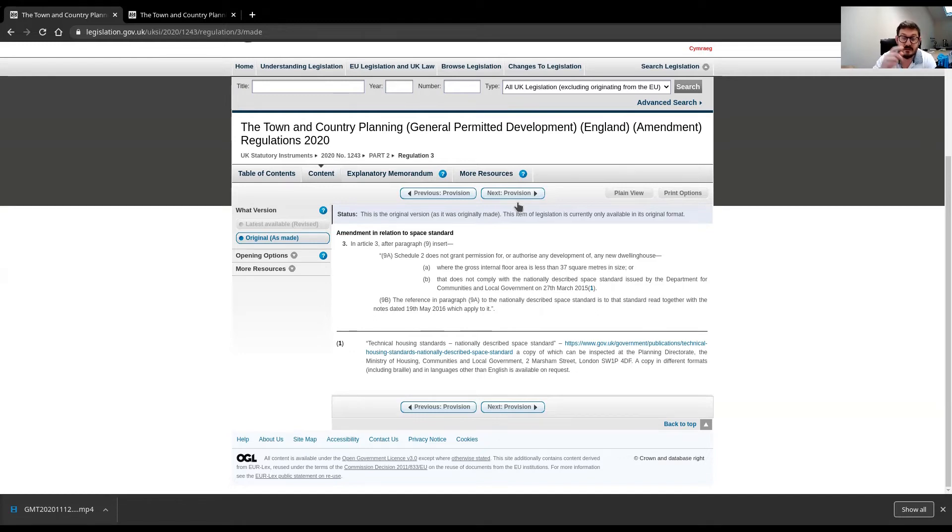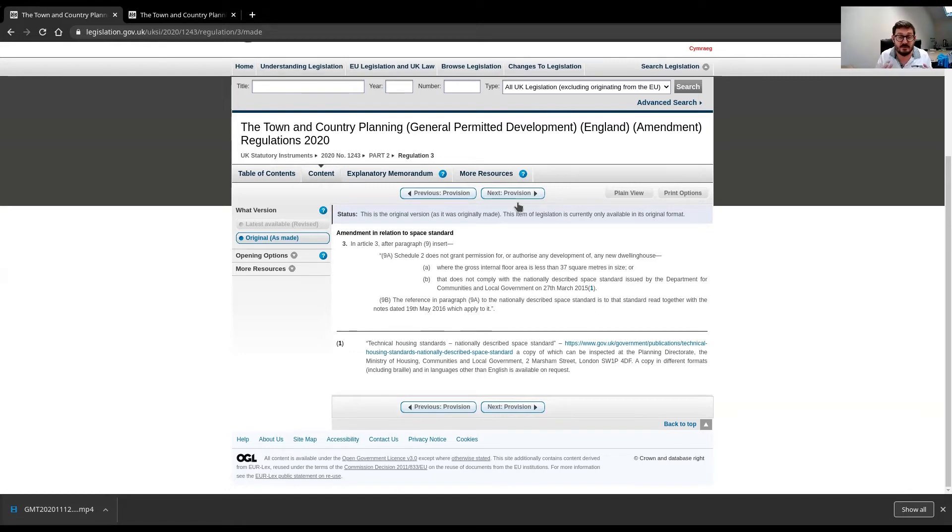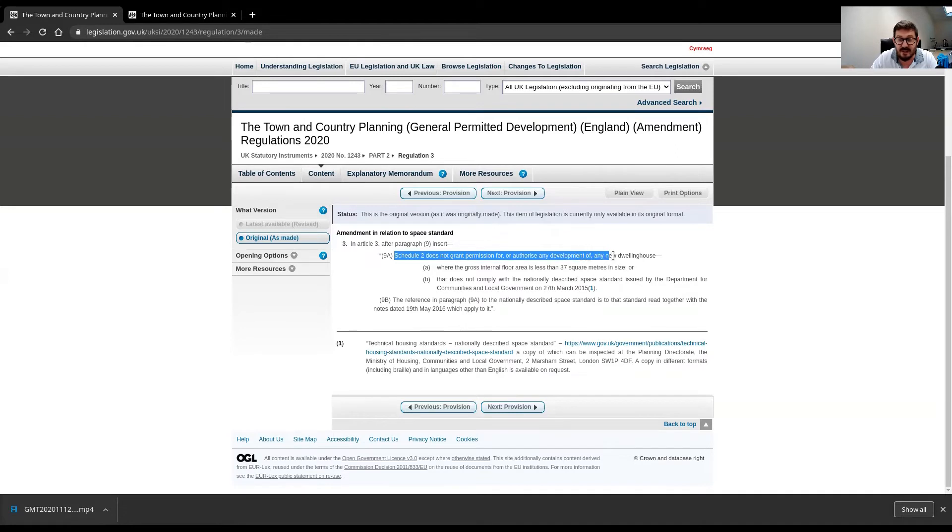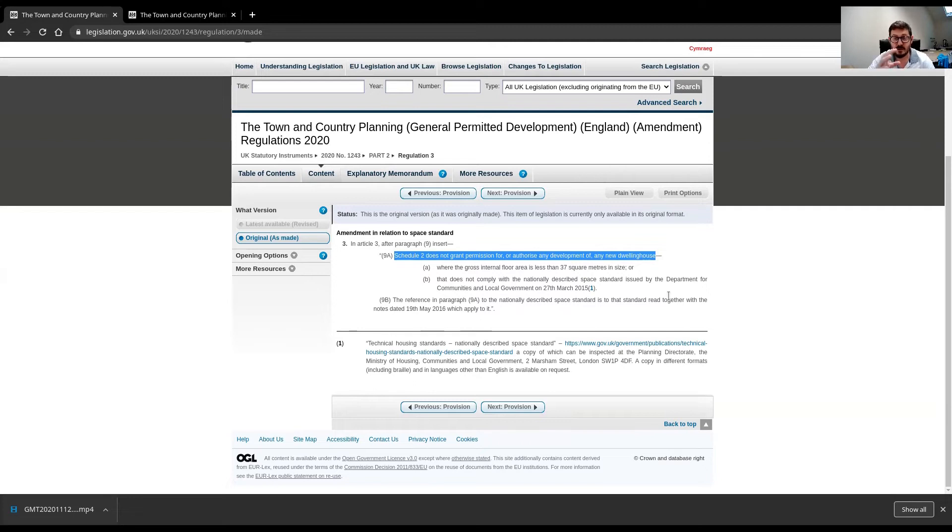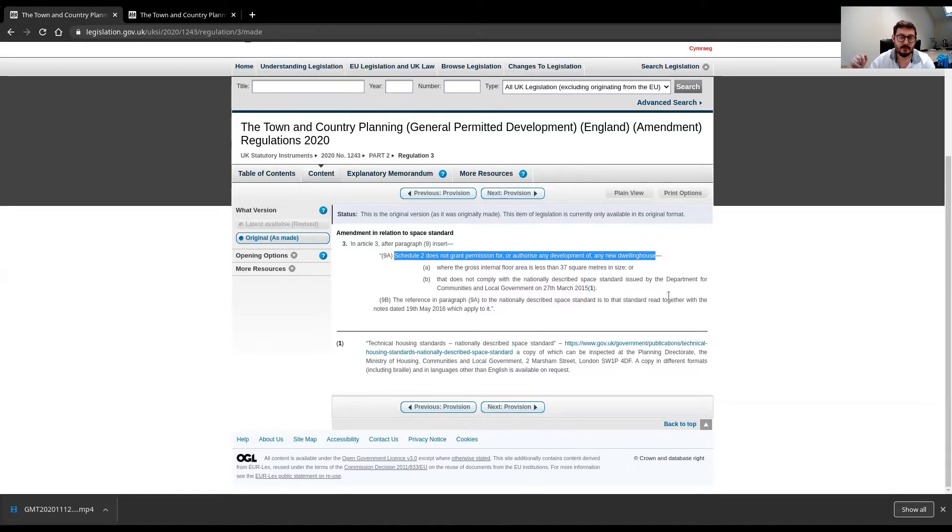Very, very interesting. Now, this is the bit that I know was misreferenced elsewhere, and I'm being really pointed here, because I know the gurus are going to misreference this, this bit. Schedule 2 does not grant permission for or authorise any development of any new dwelling house. That bit is going to get misreferenced, and I'm going to show you why. Now, Schedule 2 relates to Schedule 2 of the General Permitted Development Order. Let's look at that now.